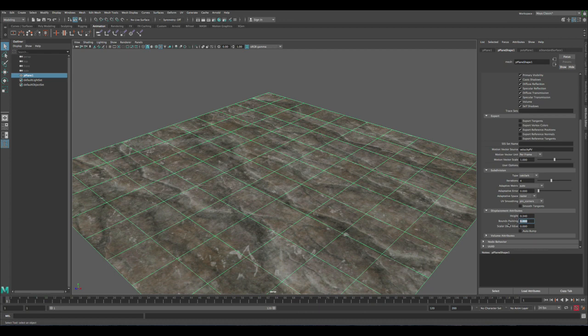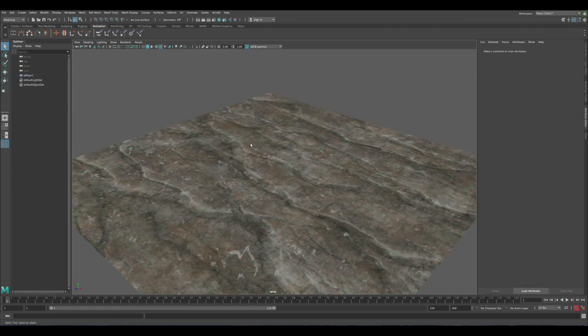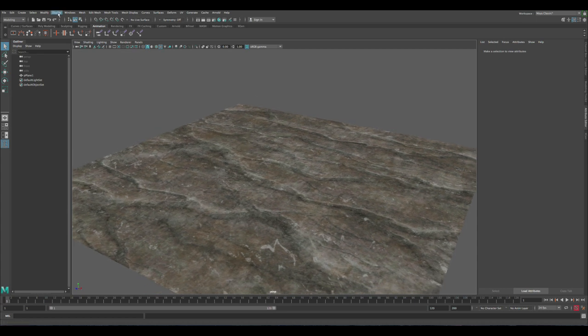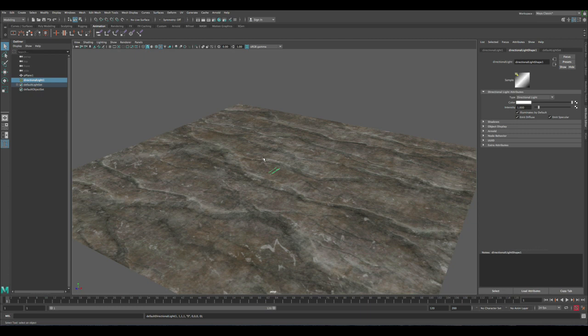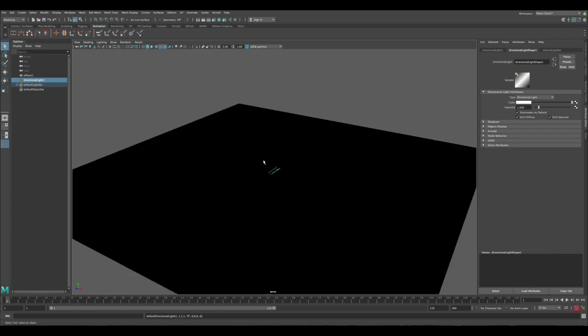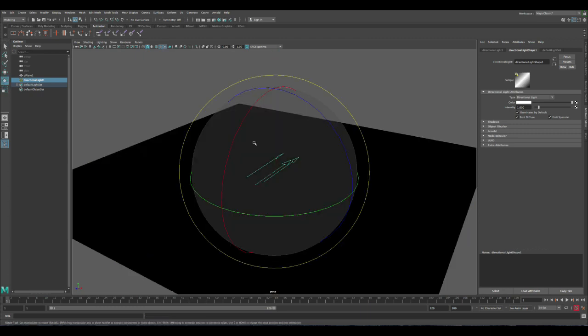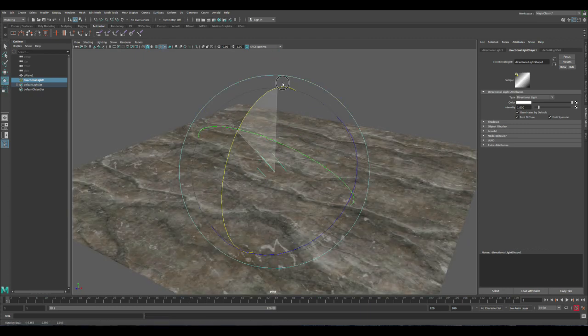So the height is basically the strength of the displacement, how high it's going to be. Okay, so now the basic sections are good. Let's create a light. Let's get the directional light. Press 7, let's get it so you can see it better.